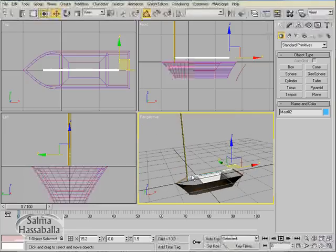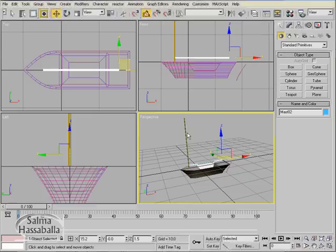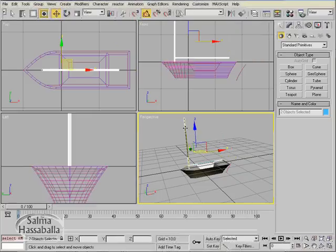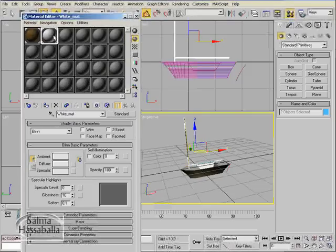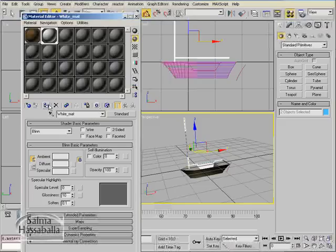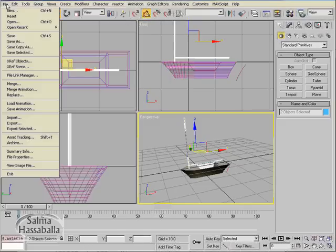Now we need to apply the white material to both masts. So press the control key on your keyboard to select both masts. Open the material editor, make sure that the white material is the selected one, and click the assign button to both of them. Close the material editor.